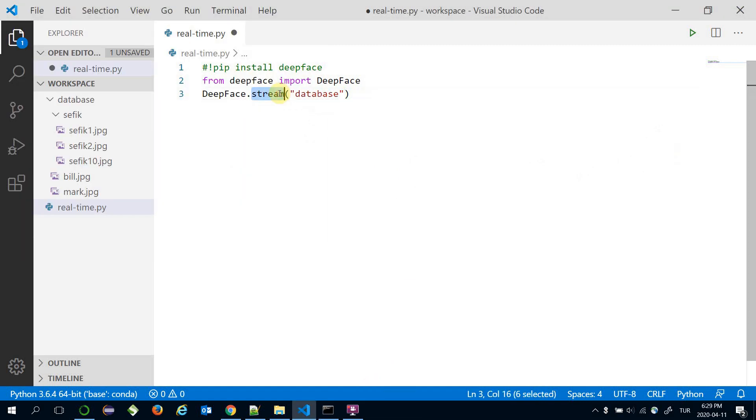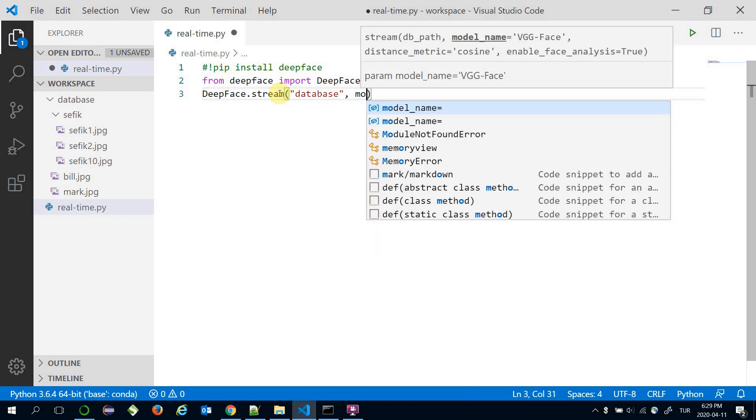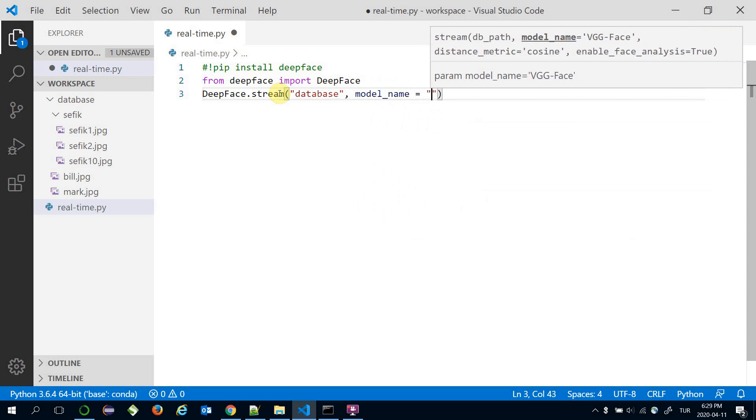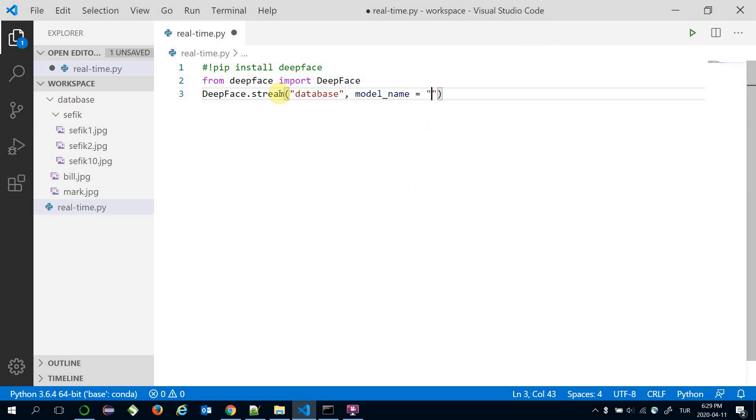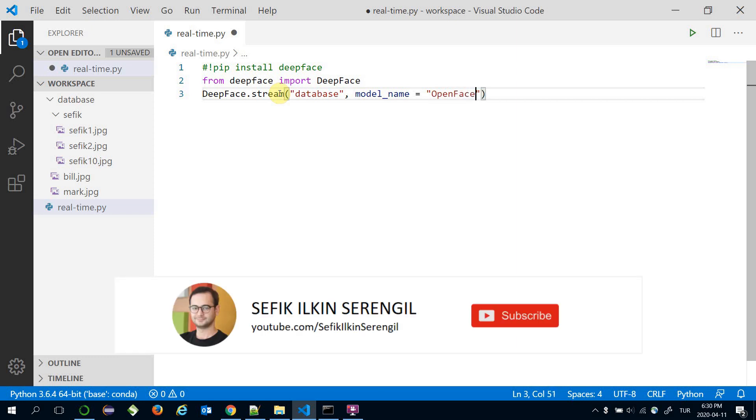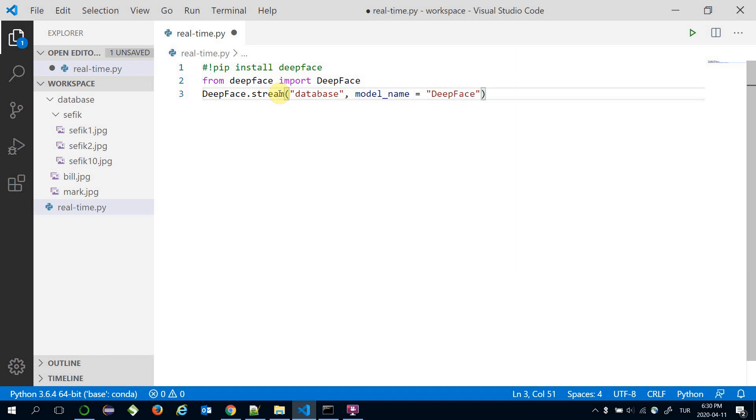The stream function uses VGG-Face for face recognition by default, but alternatively we can use different models. As I mentioned, VGG-Face is the default model. If you don't pass anything as model name, then it uses VGG-Face. Alternatively, you can use Google's FaceNet, OpenFace, or Facebook's DeepFace recognition models.